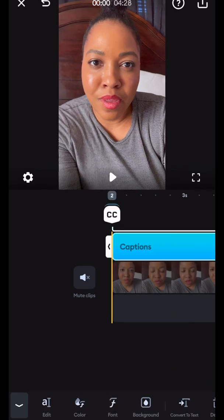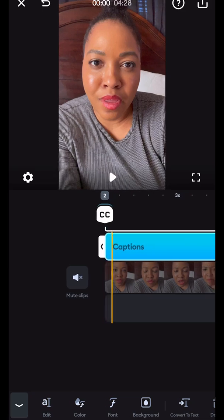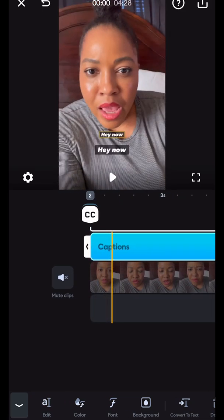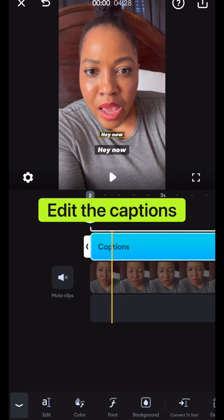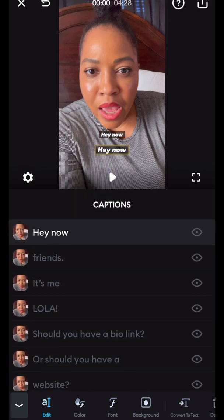If you tap on captions, it's going to make captions for you. Now I have two sets of captions, which of course I don't need because I already had one on there. Now the captions are cool. If you need to edit them, what you'll just do is either tap on the actual caption on the screen.